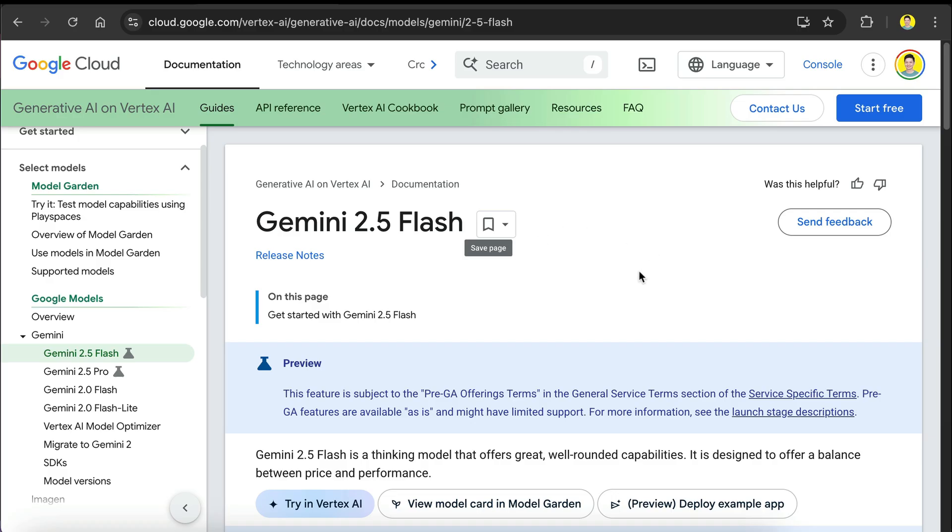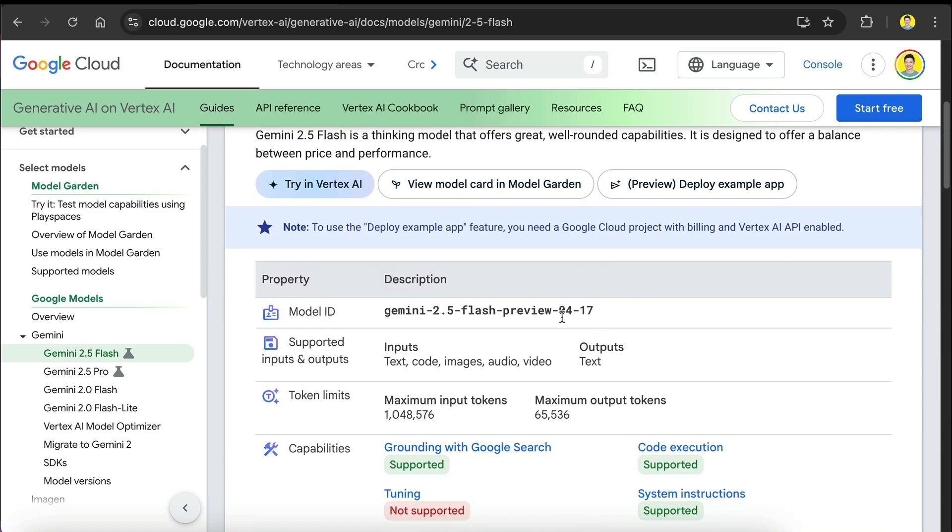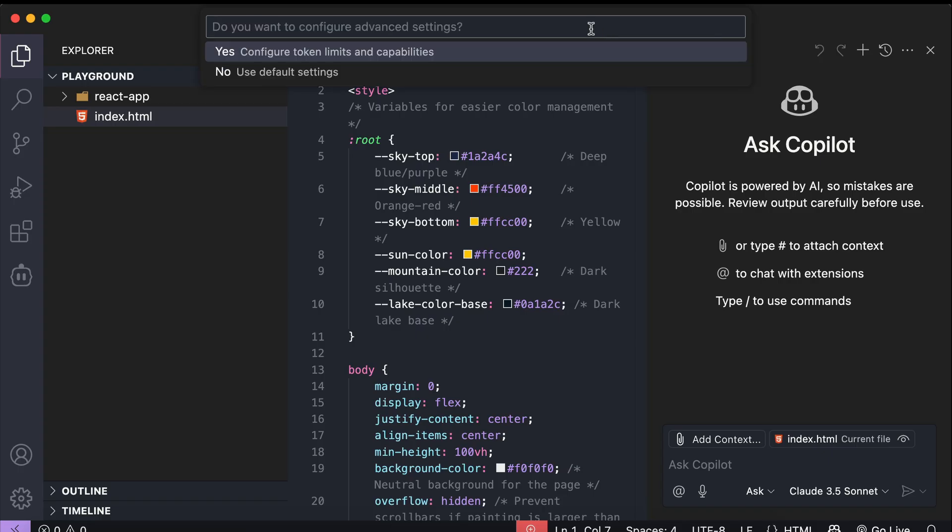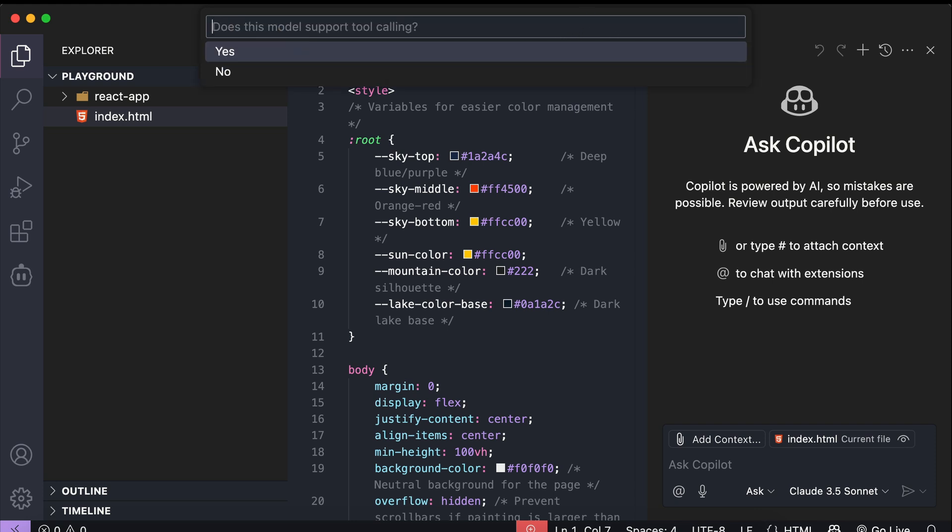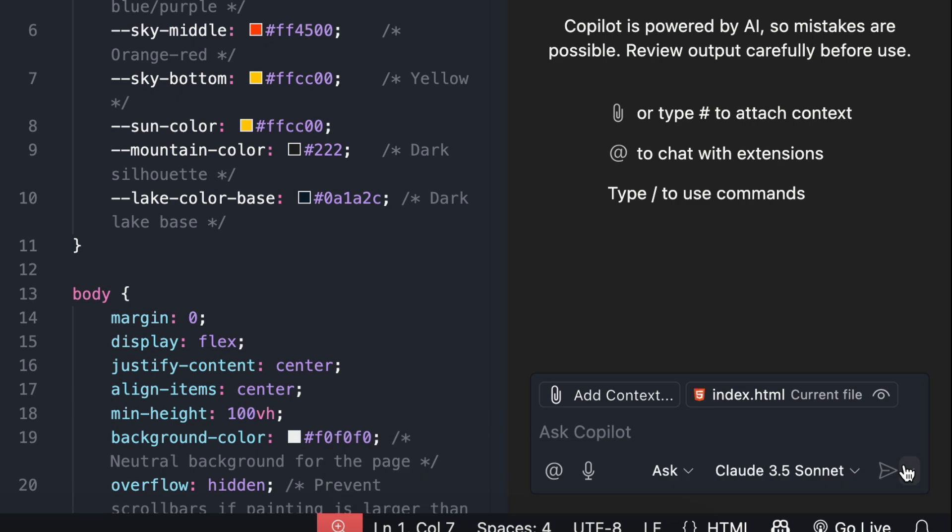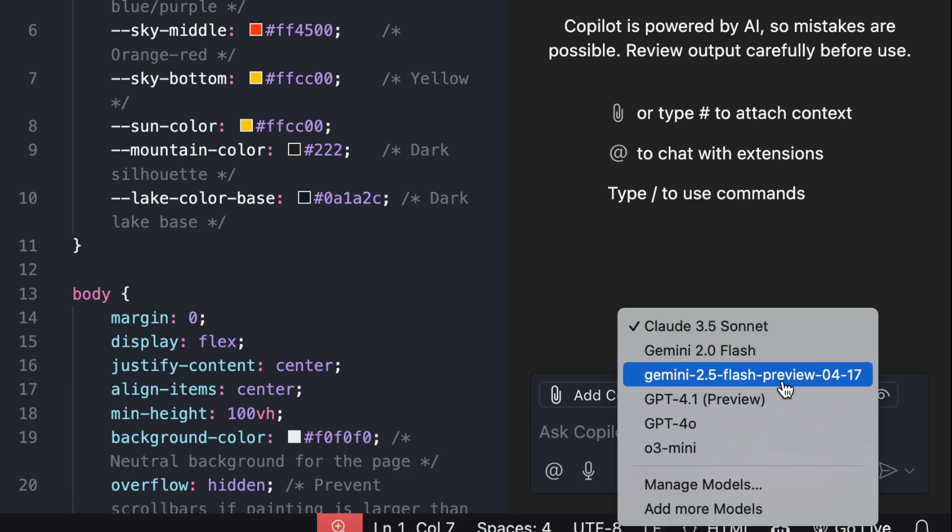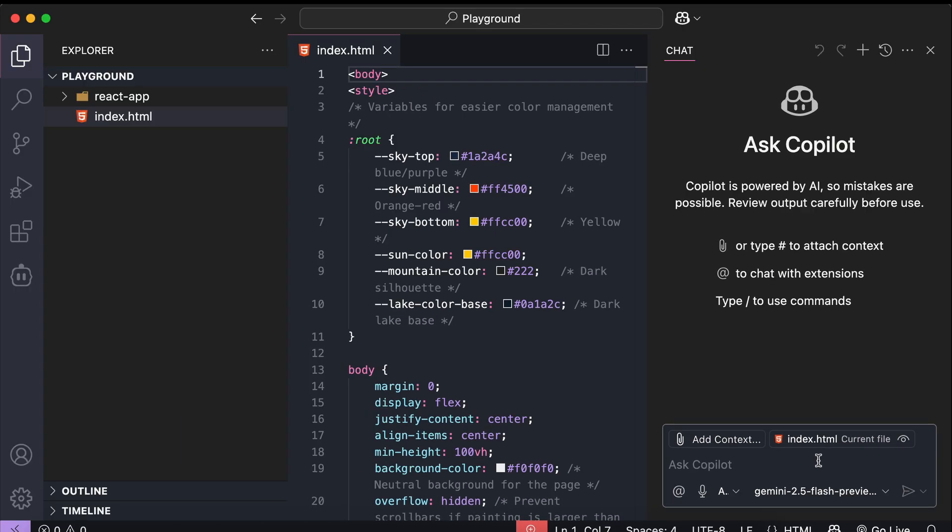The ID of the Gemini model can be found at Google Cloud documentation, but it's essentially the name of the model, the type, and the release date as shown here. I will leave the link in the description for you to check. Copy this model ID, then paste it in Copilot. Press Enter. Now, you will be asked whether you want to configure the model or use default settings. If you decide to configure the model, you can edit the model name, the max input and output tokens for the model, and whether the model can use tools and understand images. Now, open the models drop down again and you can now use 2.5 flash with Copilot.